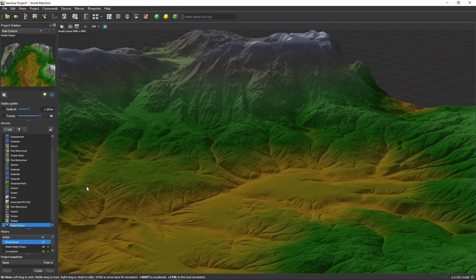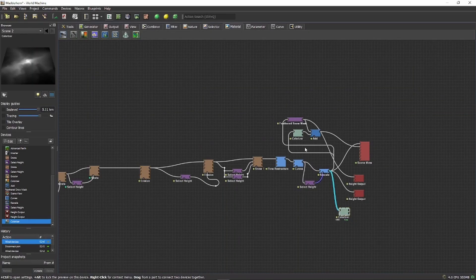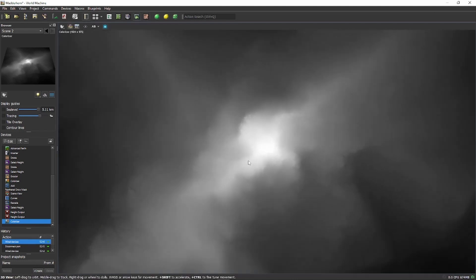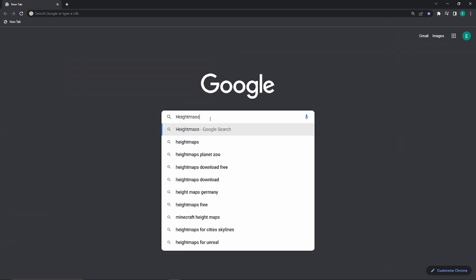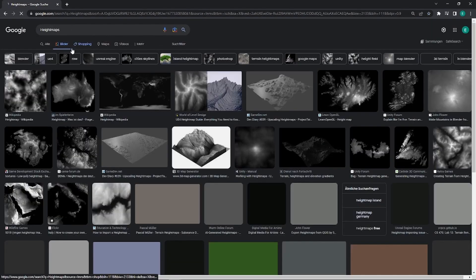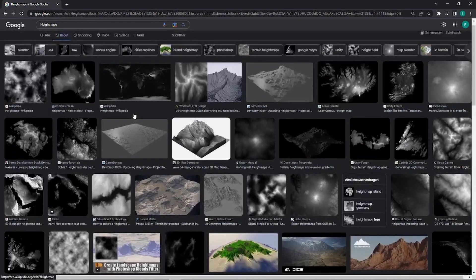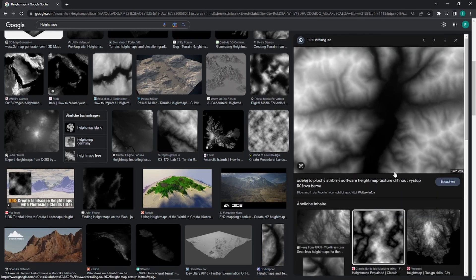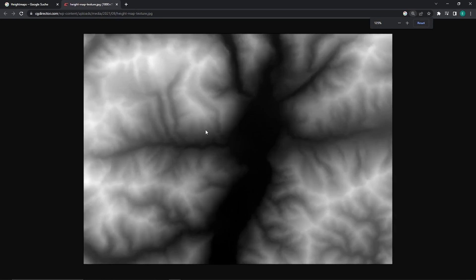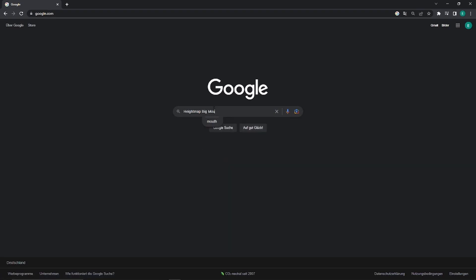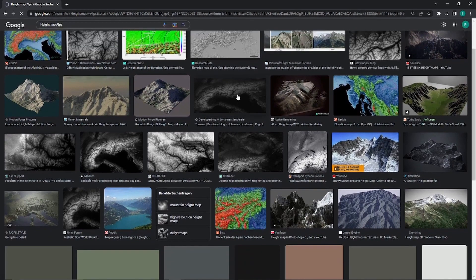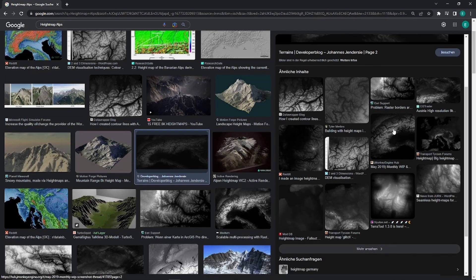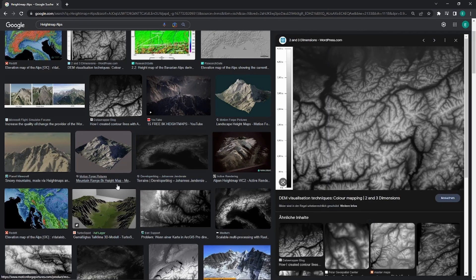World Machine exports a height map that you can then import into World Painter and edit before putting it into the game. Another way to get a height map is to use real-life topography data. You can often just Google a place name followed by 'height map' — for example, 'height map Alps' — and find one. It may not be super high resolution but it works.